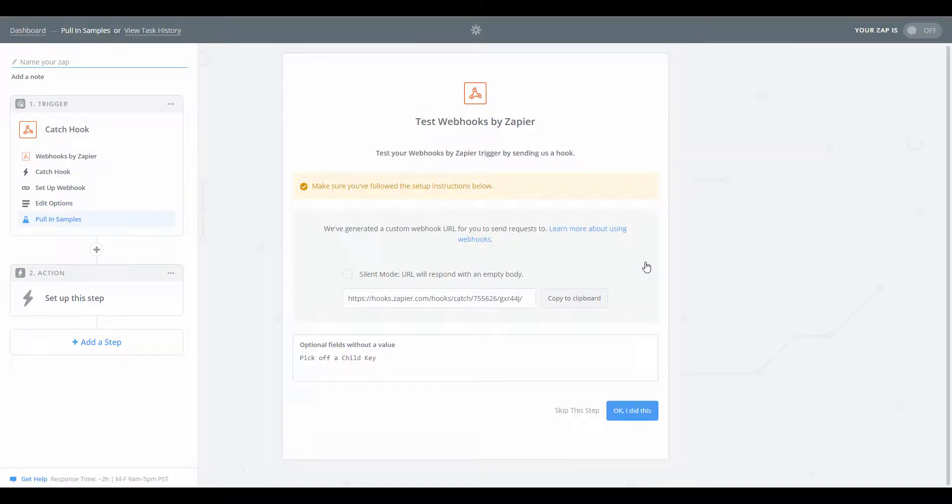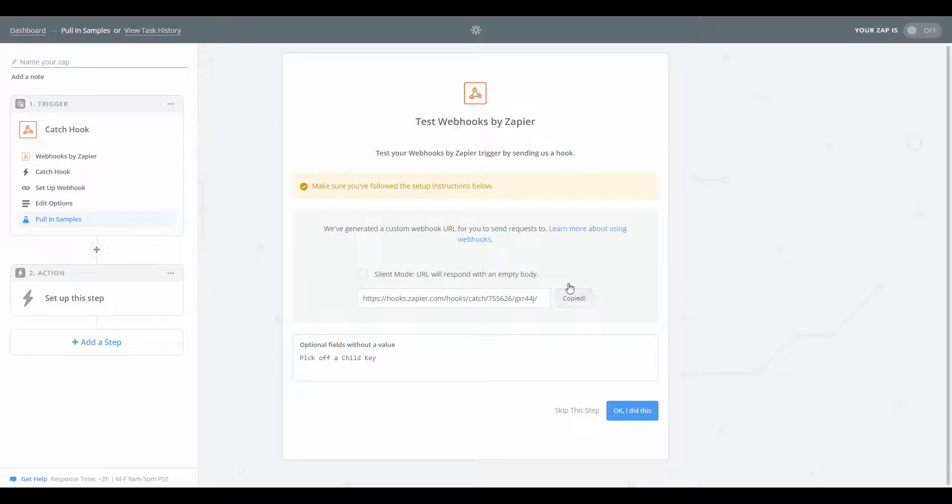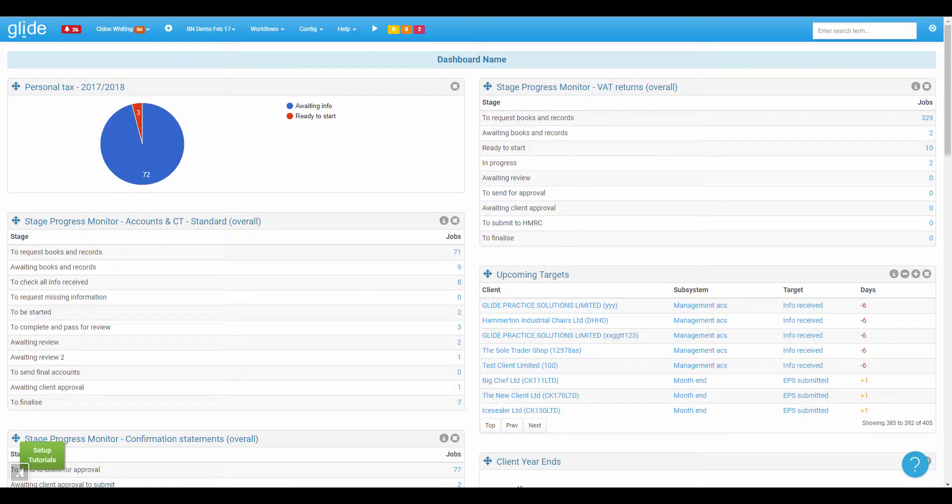Okay, so Zapier has created the URL here that forms the webhook. This is the web address that will be getting updated with the information we send to it. Of course, this is hosted by Zapier so it will be on their servers. So we're going to copy that to the clipboard and we're going to jump into our Glide system.